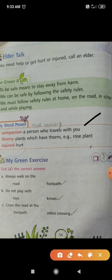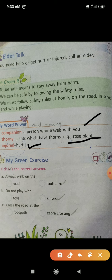Number 2: thorny. Thorny refers to plants which have thorns, such as the rose plant. Number 3: injured. Injured means hurt — when we get hurt, that is injured. H-U-R-T, hurt.